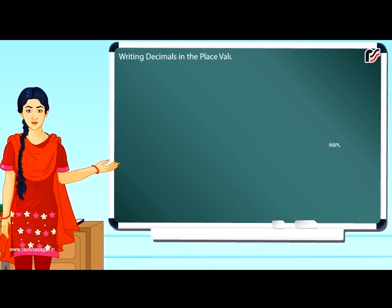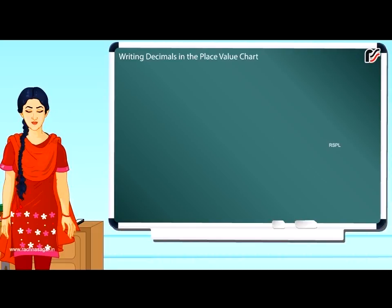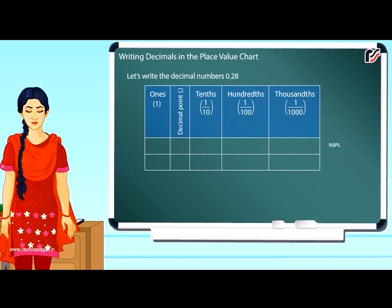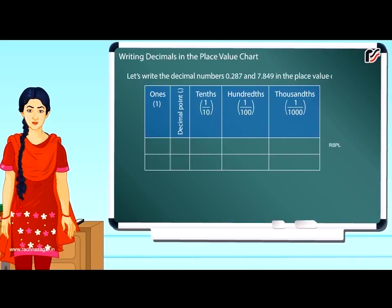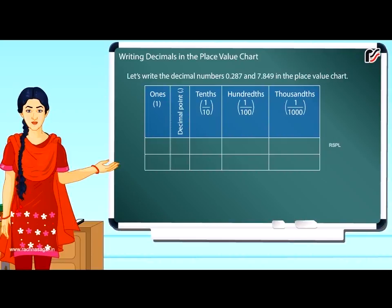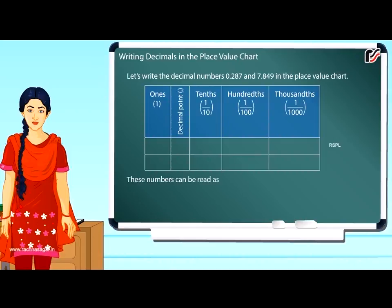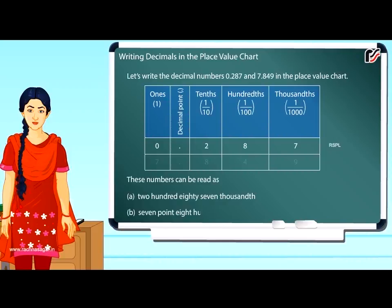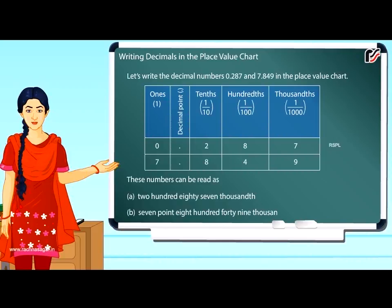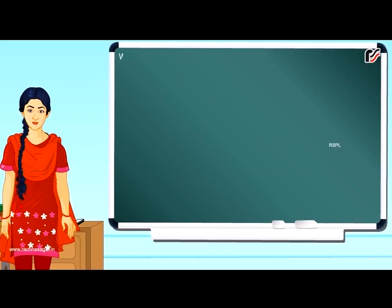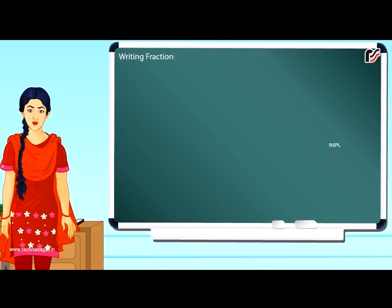Writing decimals in the place value chart. Let's write the decimal numbers 0.287 and 7.849 in the place value chart.